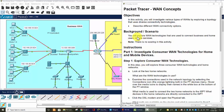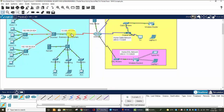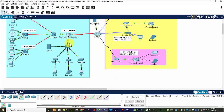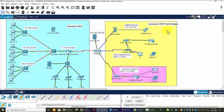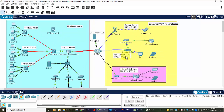Hi, in this activity we will investigate various types of WANs by exploring a topology that uses diverse connectivity technologies. Here's our topology: on the left-hand side is a business WAN with the headquarters connected to three stores and a headquarters network with some departments. On the right-hand side is the consumer WAN, which includes two home networks — the home DSL network and the home cable network.